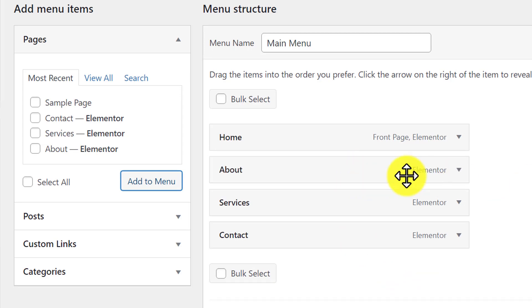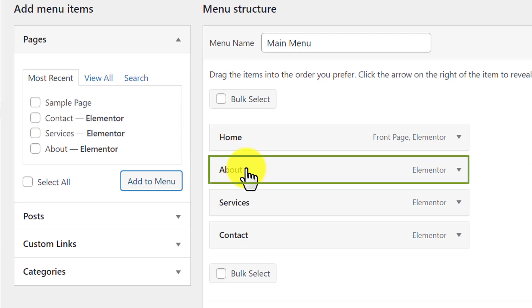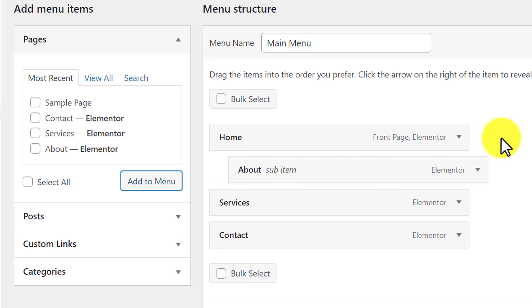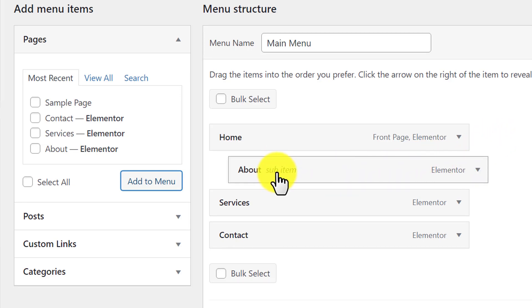Now I want to add this About page to the dropdown menu. What I'm going to do is select it and drag it towards the right side. As you can see, our About Us page is now added to the dropdown menu as a sub item.